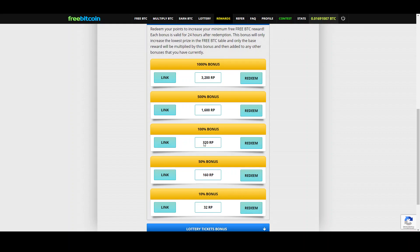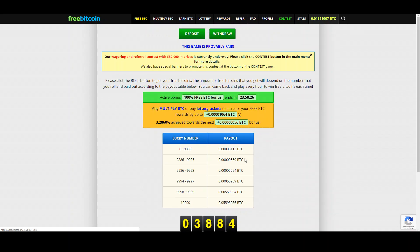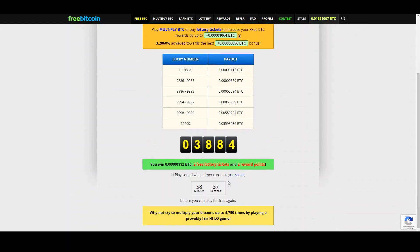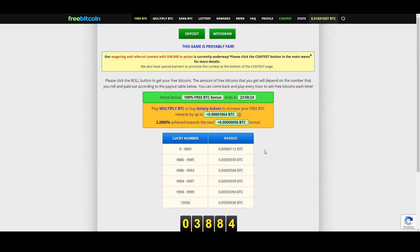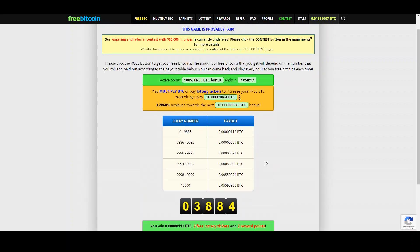You can even put a sound so you can work and as soon as the one hour is through you get a little signal and you can claim again with one click.